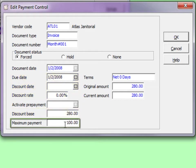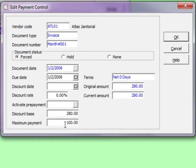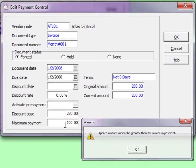And the maximum payment is available for all transaction types to set a limit for how much can be applied to it by a payment. If a higher payment is ever applied, a warning message will appear.